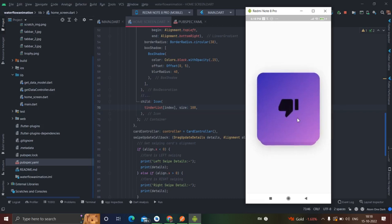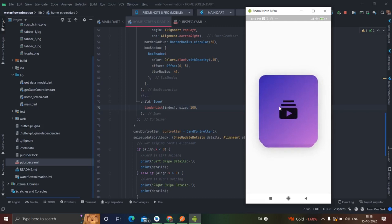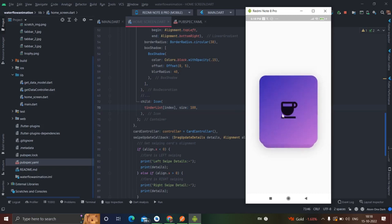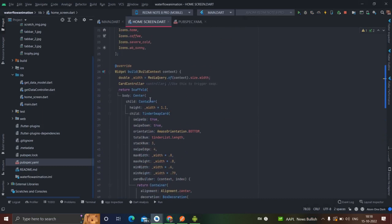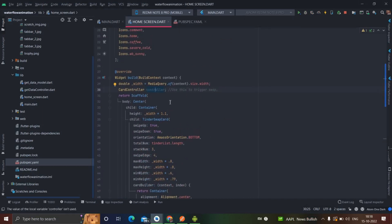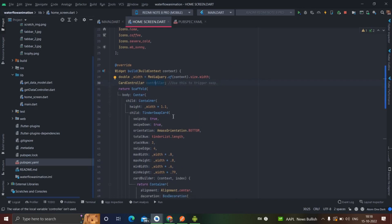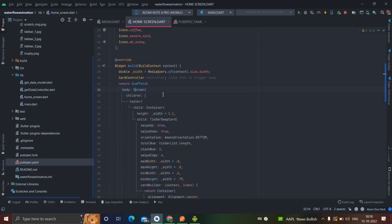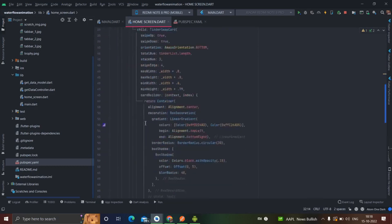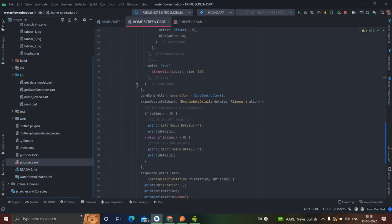Please like the video and subscribe to my channel. You can arrange your functionality like this. There is one more thing: the CardController that I used. You can also handle the swipe with the help of a button. For that I will wrap the widget inside a Column. I will put the code on GitHub and the link in the description box so you can copy and use it in your project.